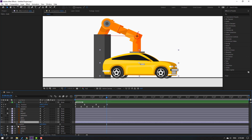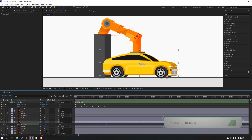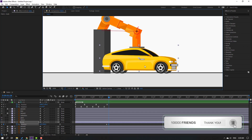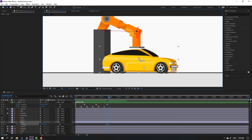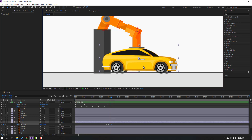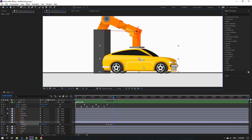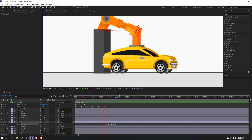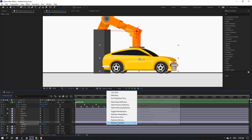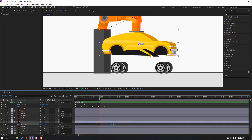Select this body, press P, and make a new position keyframe. Go to the 4-frame mark (1, 2, 3, 4) and move down. Go again to the 4-frame mark and move up. Go again to the 4-frame mark and move down. Go to the 4-frame mark again and move up. Select these keyframes and apply Easy Ease.